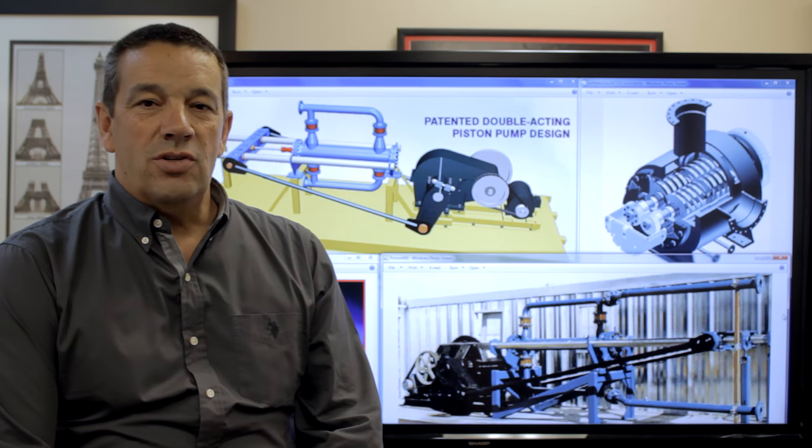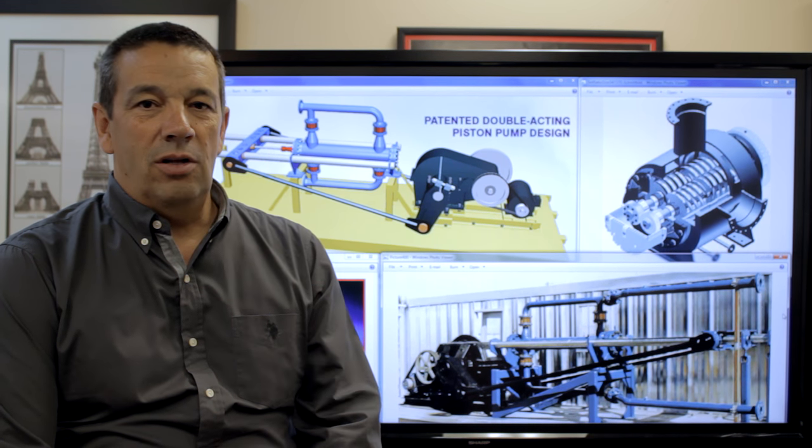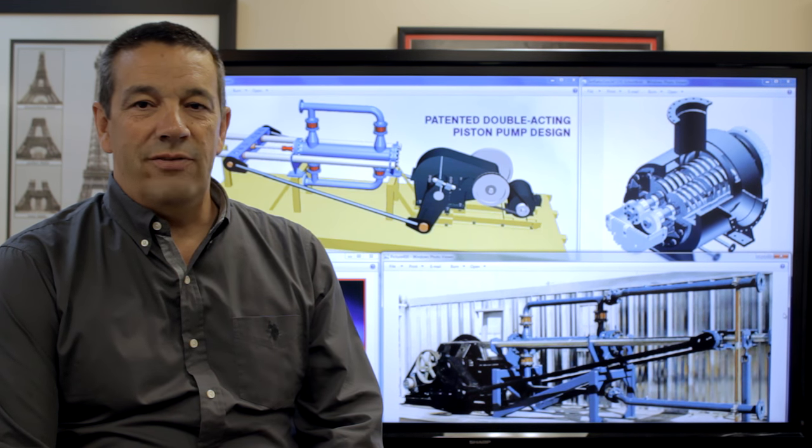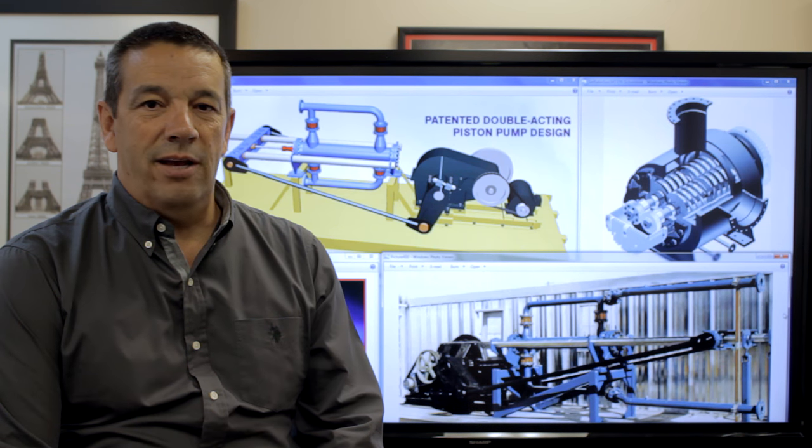If you have any questions on multi-phase pumping, just give me a call. We'll be glad to have a chat with you and answer any questions you may have.